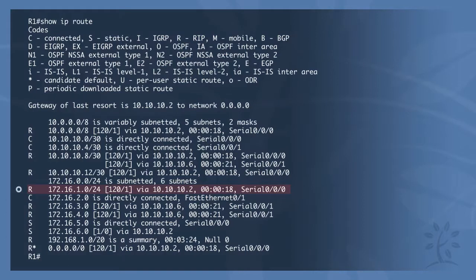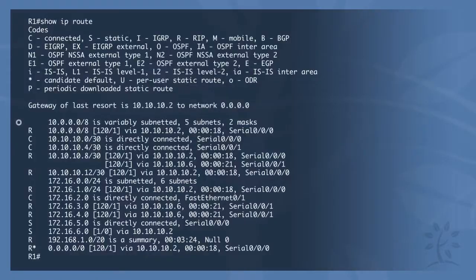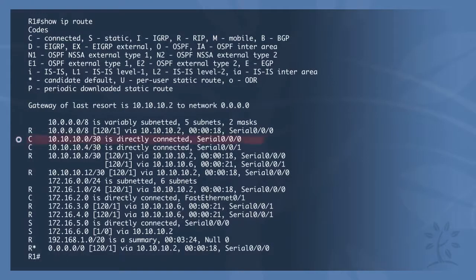An example of a child route would be the 172.16.1.0/24. Since this is a class B address, the subnet mask is greater than the default mask, which is /16. A Level 1 route is a parent route that does not have an exit interface or a NextHop address to send packets to. An example of this would be the 10.0.0/8 address. A Level 2 route is the same as a child route, which is a subnet of a classful network address.